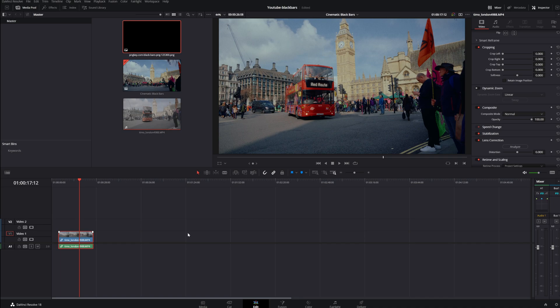Welcome back guys. So in this tutorial I will show you how you can change your keyboard customization in DaVinci Resolve.